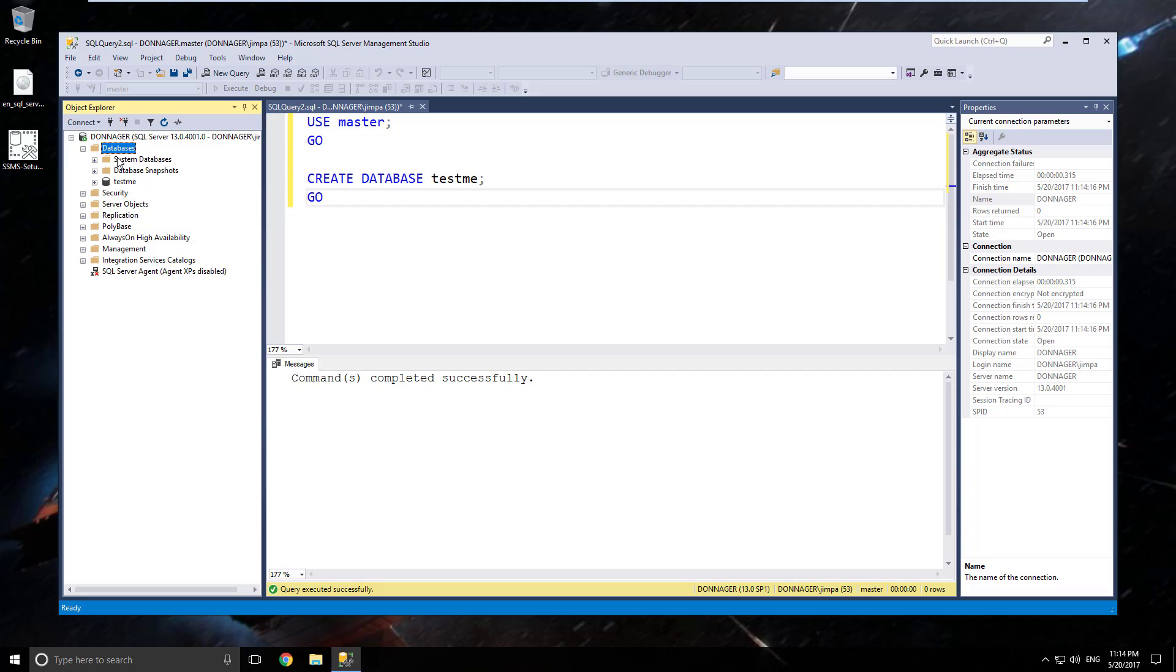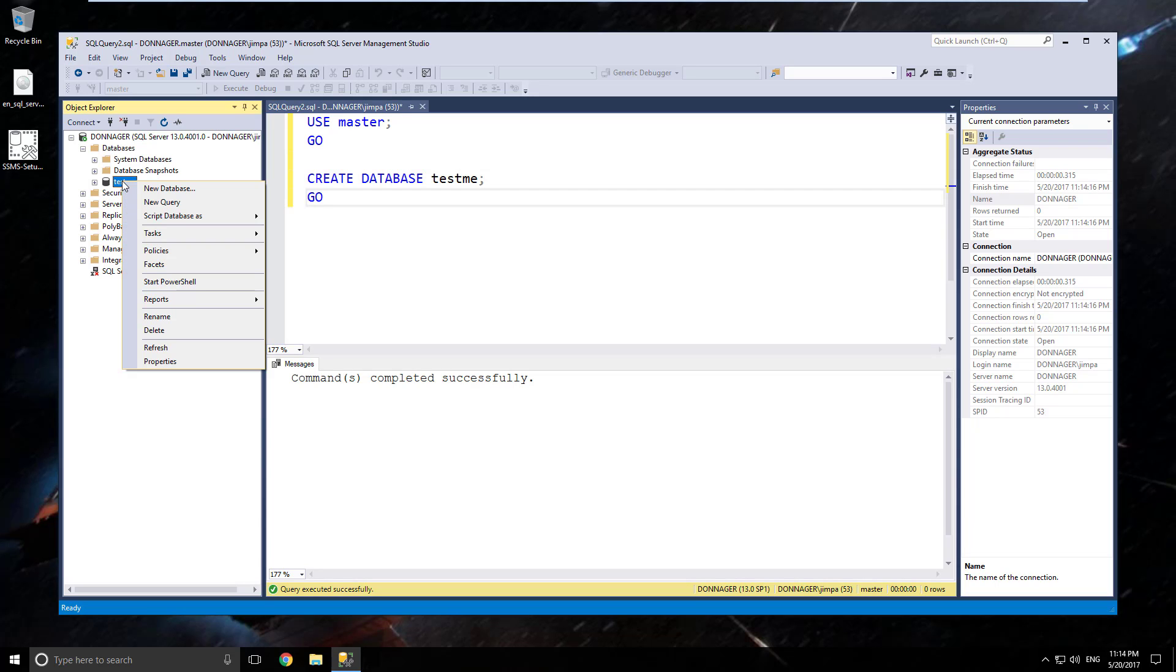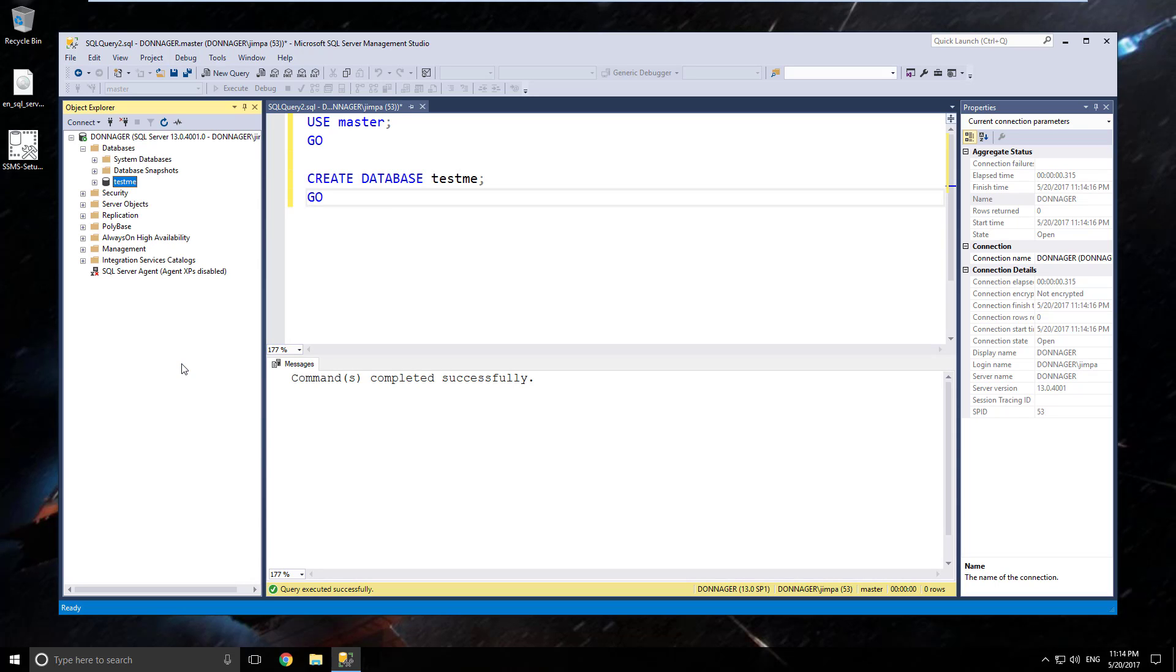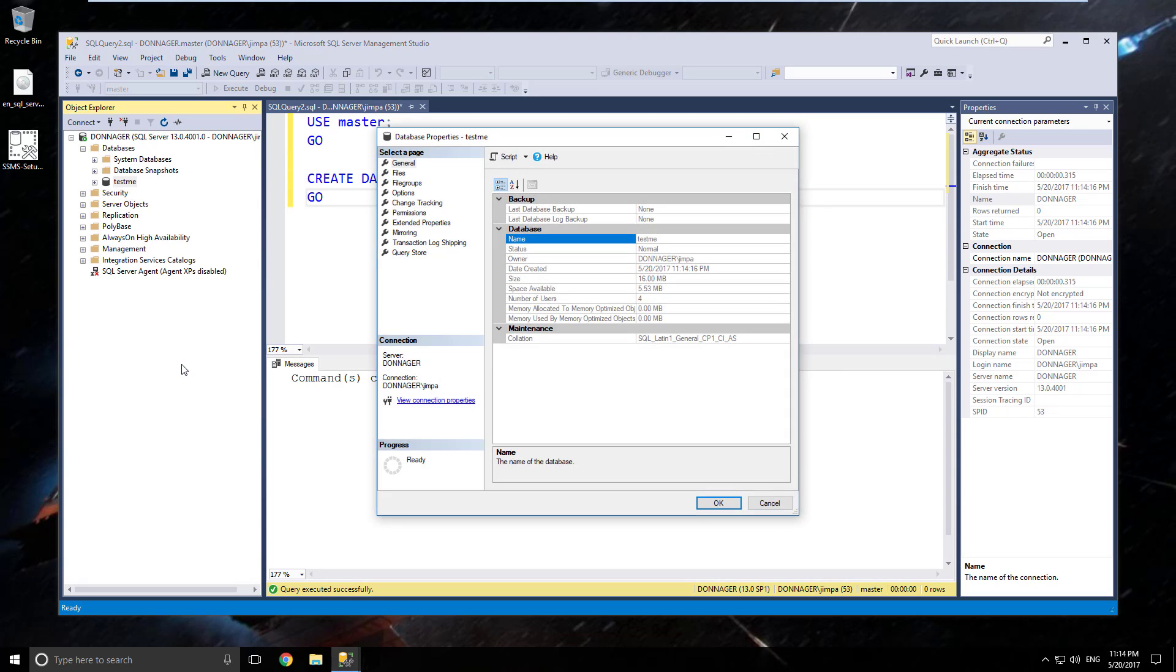And that will collapse that folder. But you should now see the test me database. And if I right click on that and go to properties. Looking good. Our database exists and it was successful.